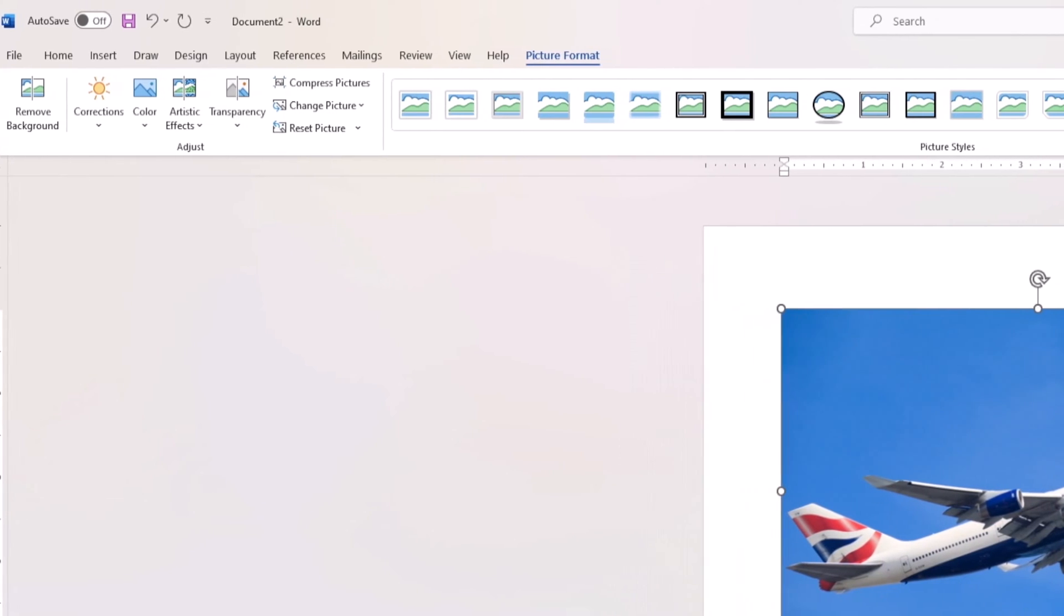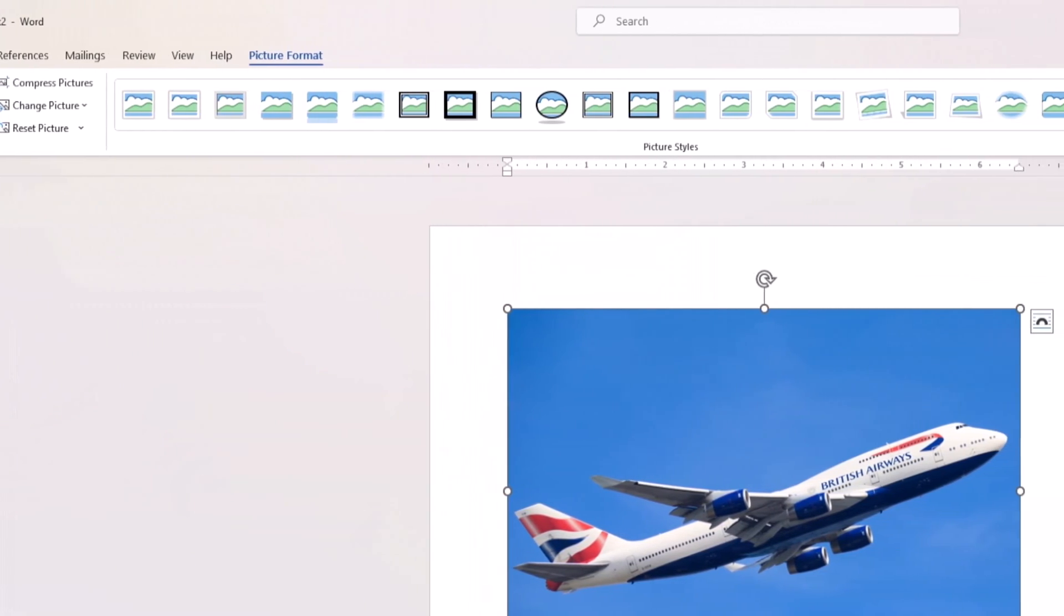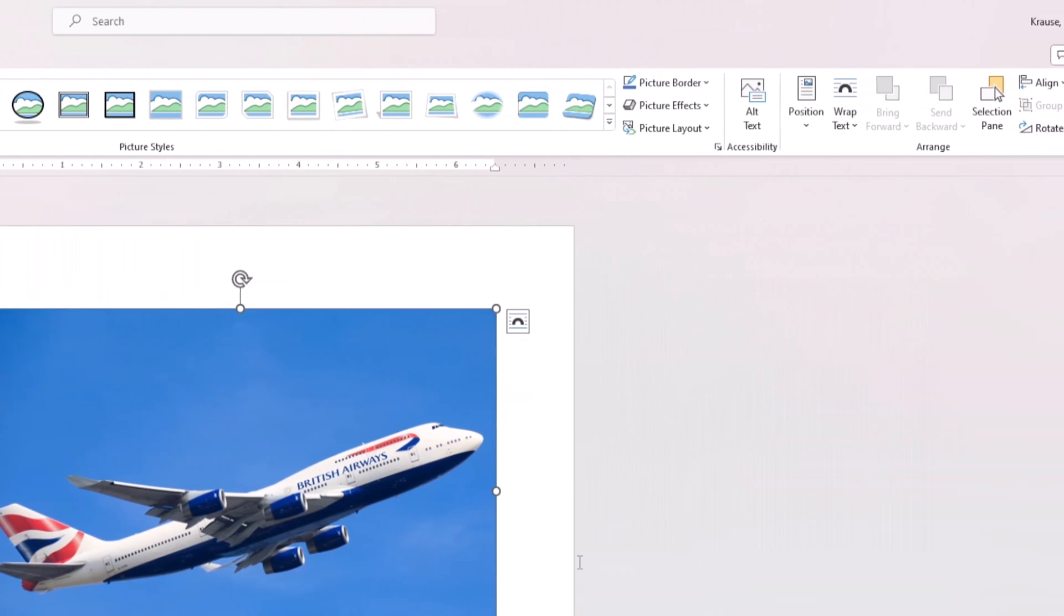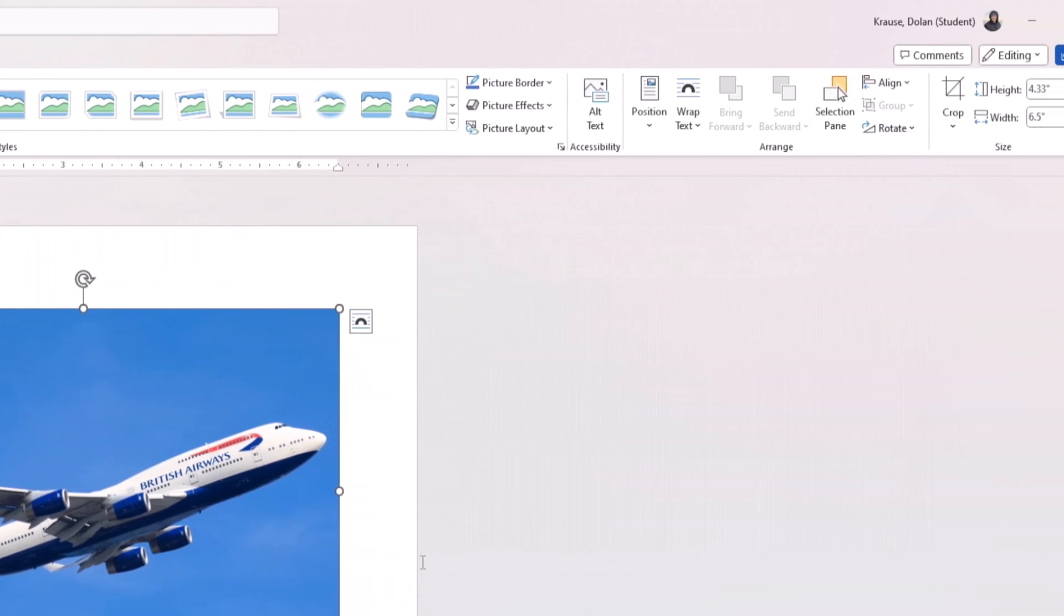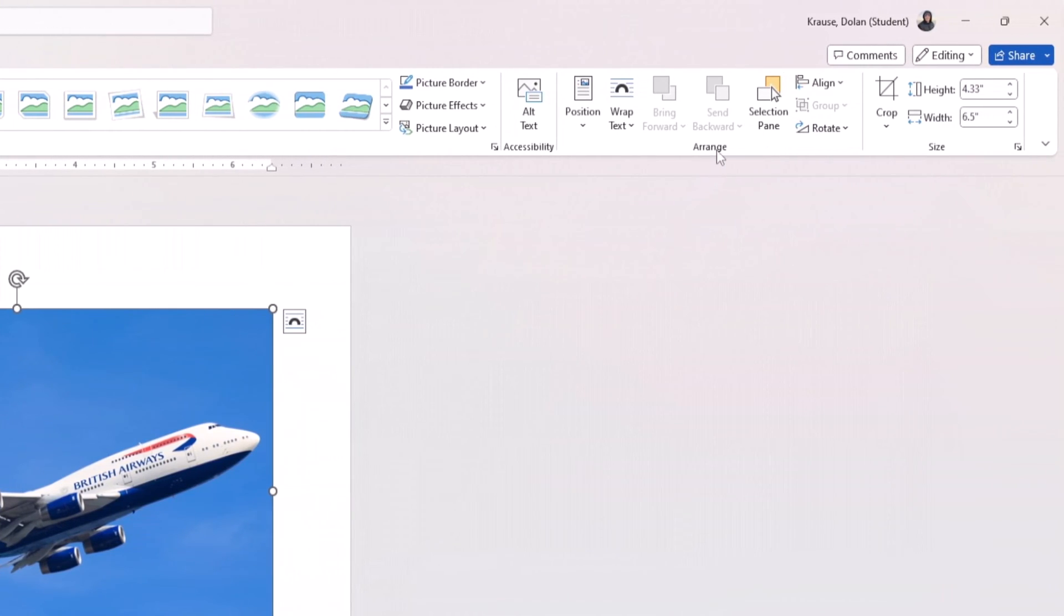Now, within the Format tab, you'll see a variety of editing options. Look for the Arrange section and you'll find the button Rotate.